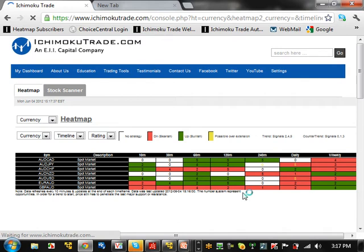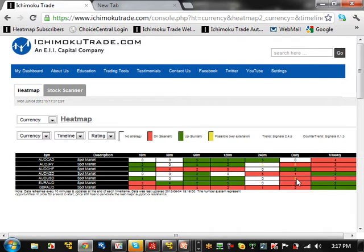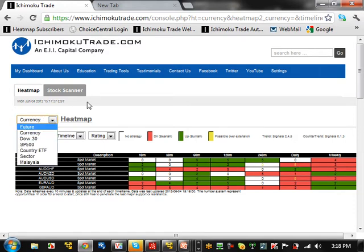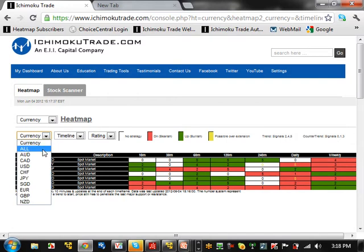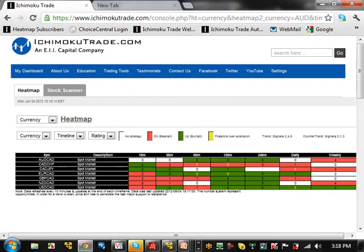Looking at the Australian pairs on the heat map, there are a lot of conflicting colors, which is not good at all. There's one that's oversold on the weekly and at the daily time frame, so that's not good either. There's nothing really trending as far as Australian pairs are concerned right now. There's conflict between the daily and weekly, meaning pullbacks are occurring and it's pretty much entering a consolidation range.